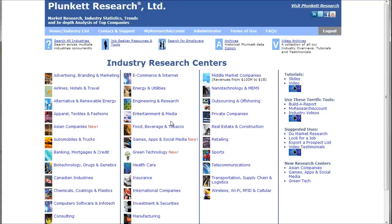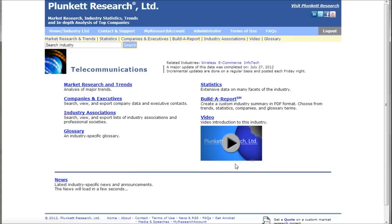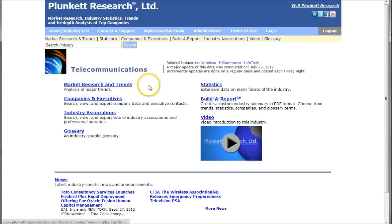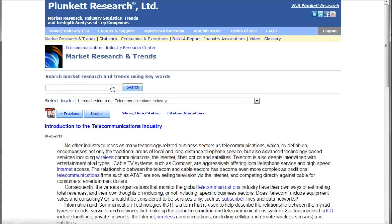The first database we'll look at is Plunkett Research. When you get to the front page with the industry research centers, just click on telecommunications. That will take you to the telecommunications homepage. When looking at industry and company analysis, I look at the statistics and the market research and trends section. We'll take a quick look at that section and show you some of the things you can find here.